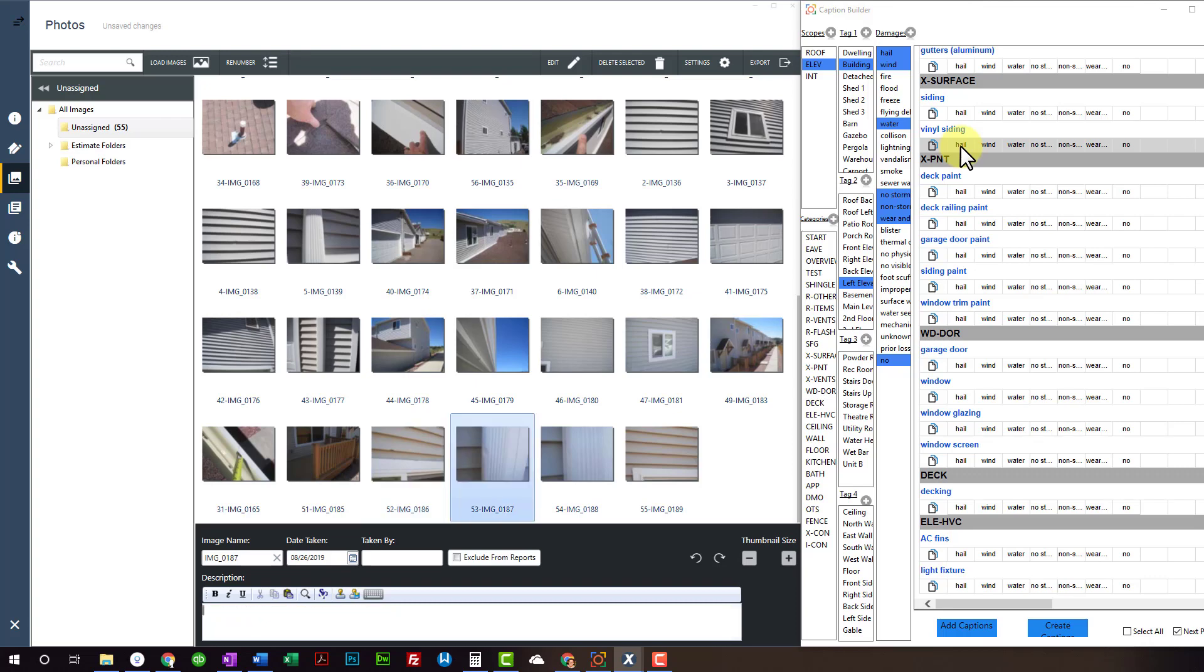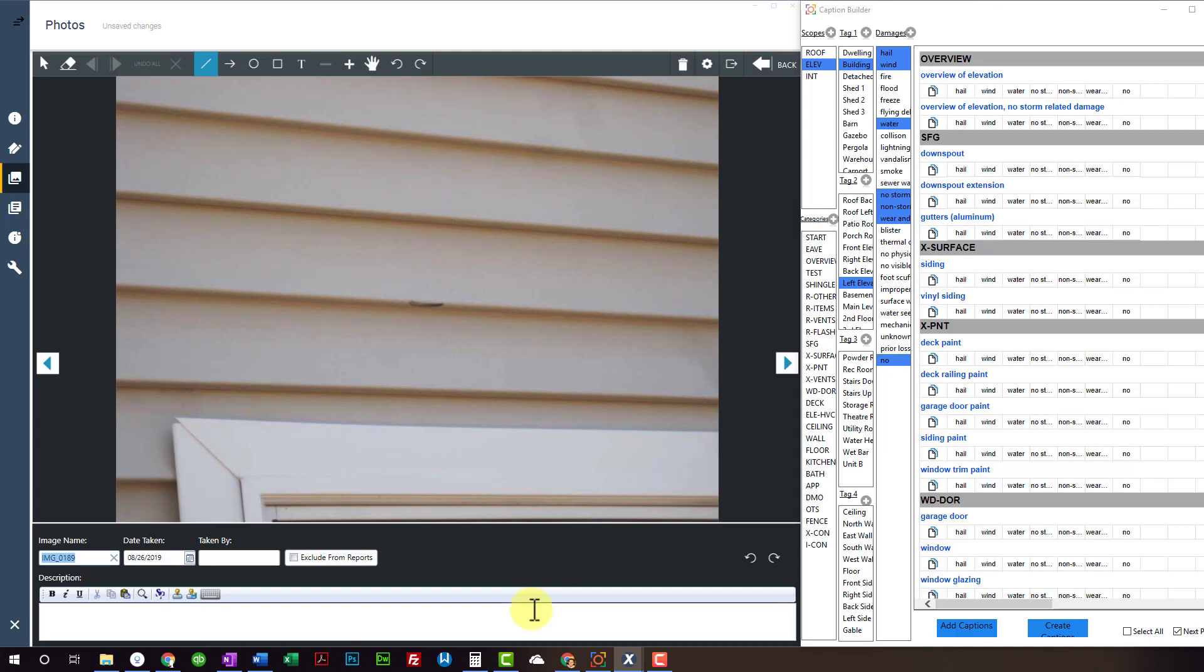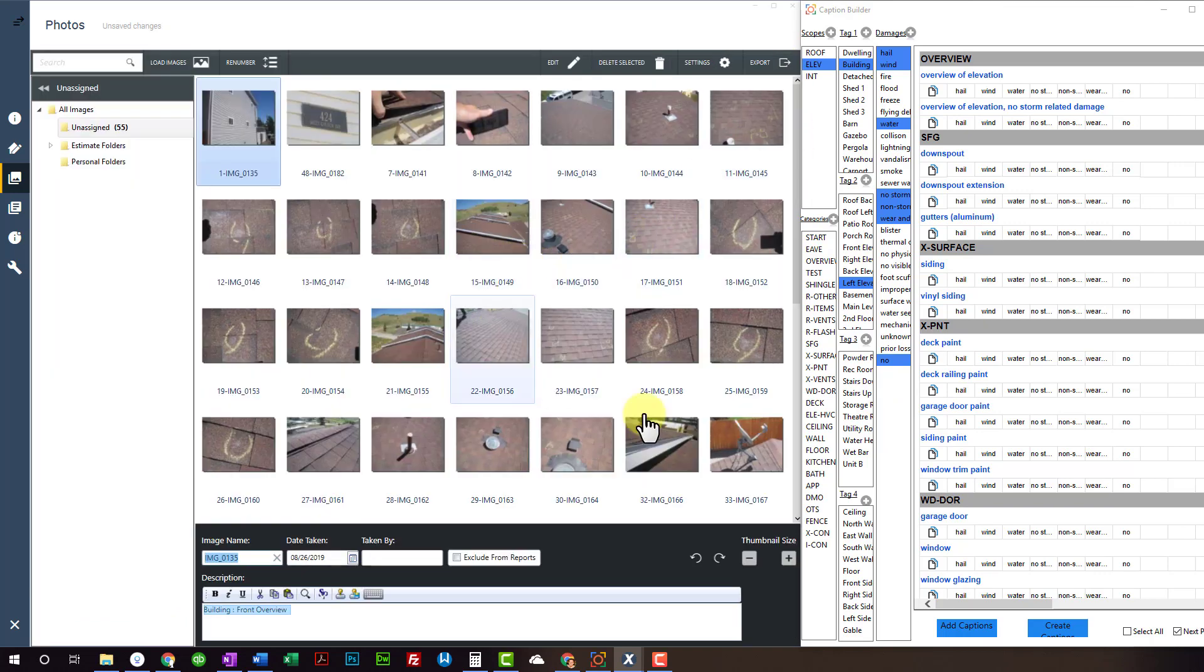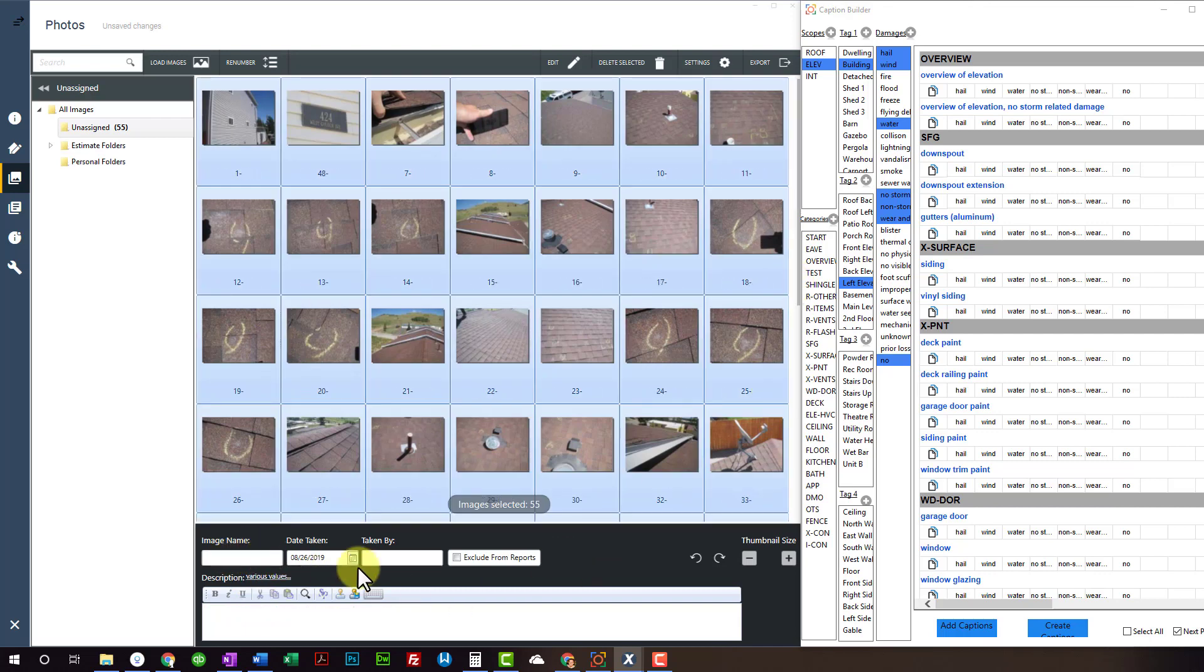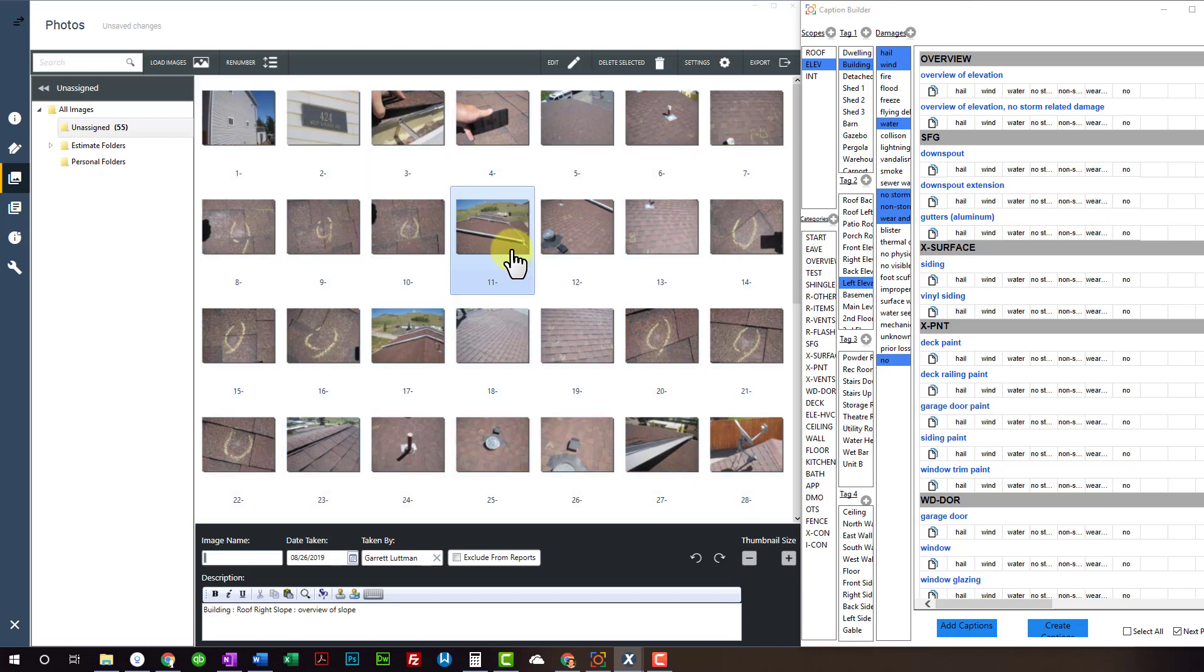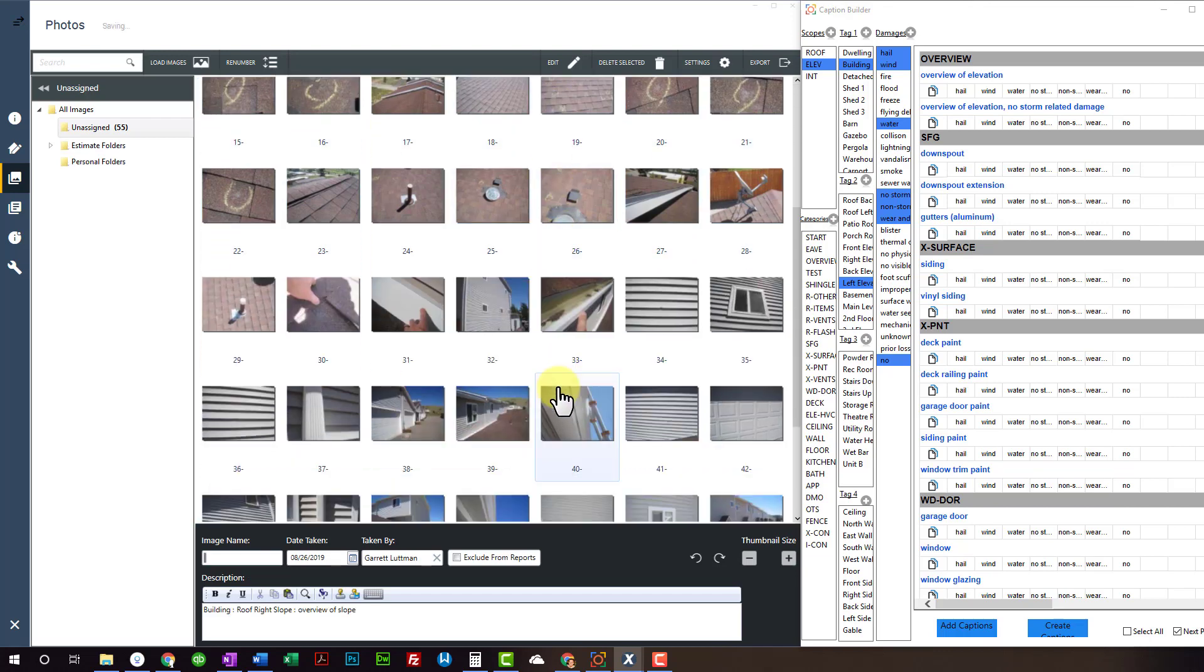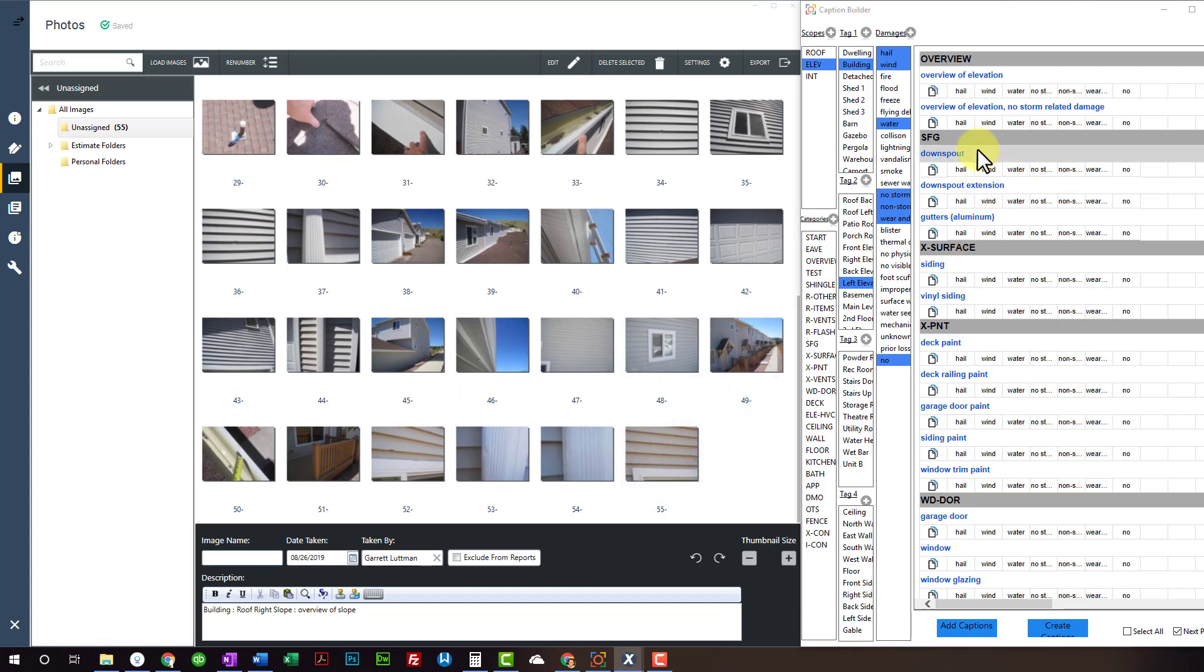Hail damage to vinyl siding. Downspout. We got some more vinyl siding. And that was it. All photos I took. Get rid of that. Can't spell my name. There we go. So that's it. What is it? 55 photos. Very simple. It's just a bunch of clicking now over here. Easy drops it in.